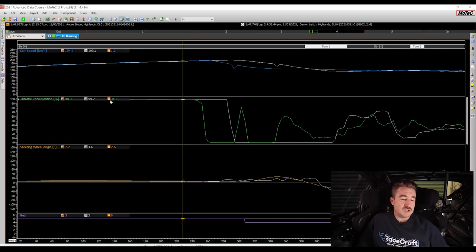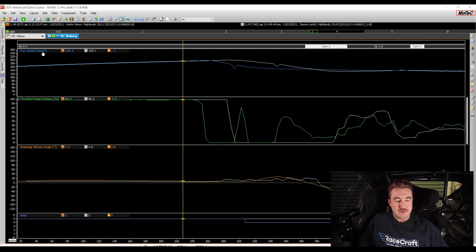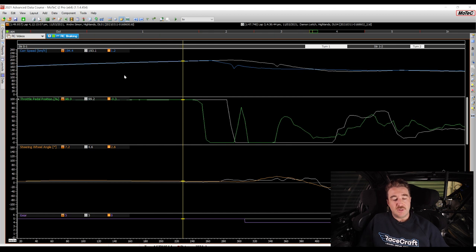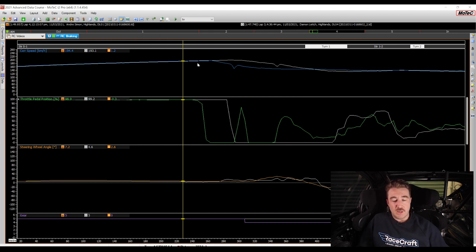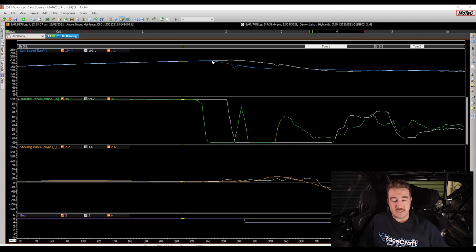So over here on my laptop screen I've got two sets of data. From top to bottom I have the speed, the throttle position, the steering wheel angle, and the gear as well. So here in this section we've got both cars accelerating up to a corner before they are getting off the accelerator, braking and entering a corner in this section here—that's what we see in the shape of the speed trace here.